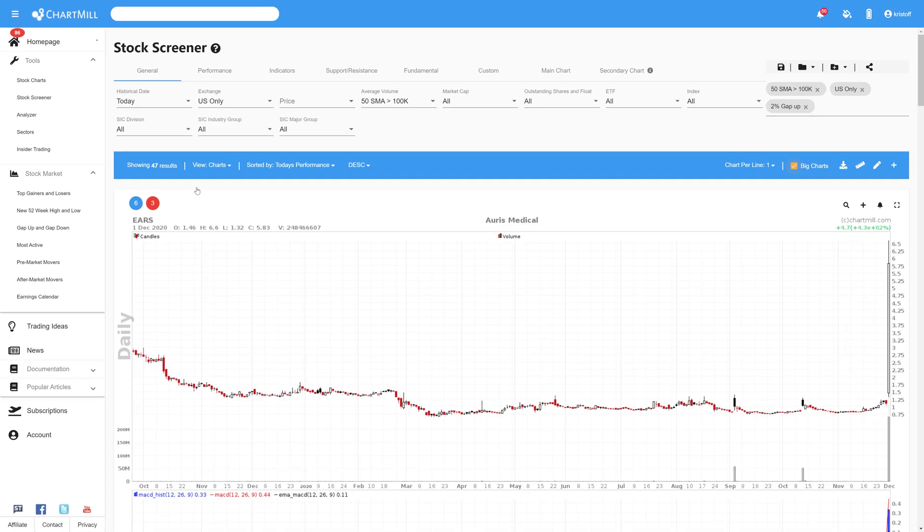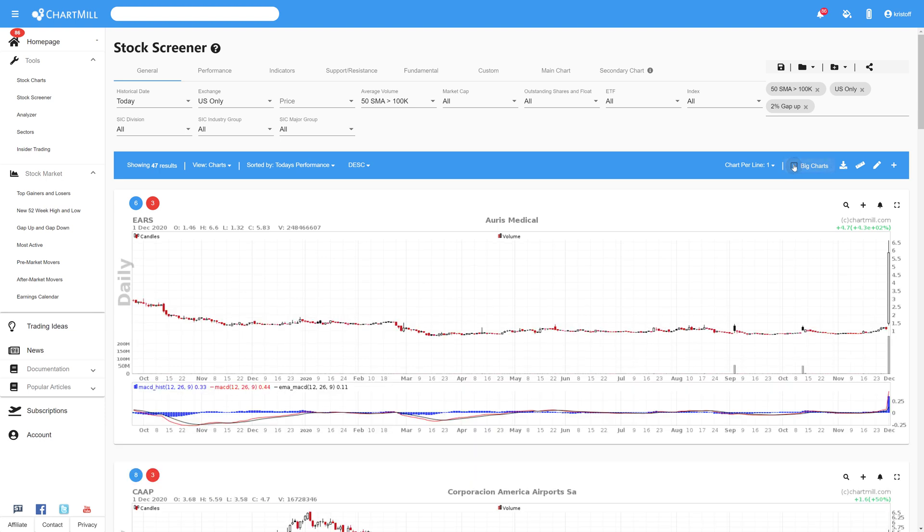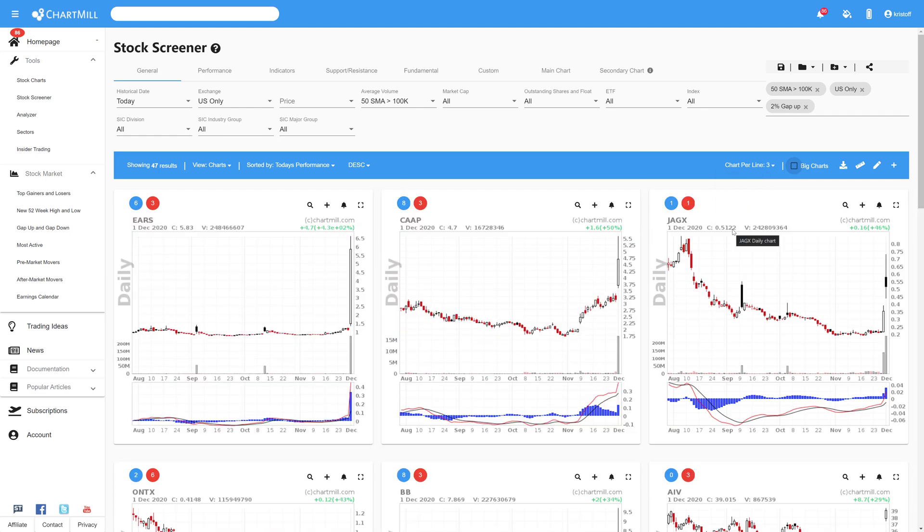If your screen is big enough you can change the setting chart per line on the far right. I select for example three so I can see three different charts next to each other.